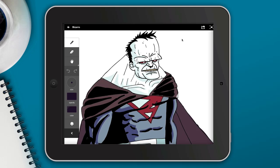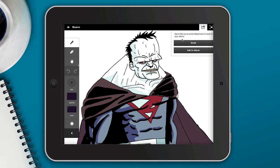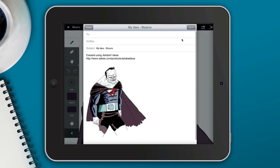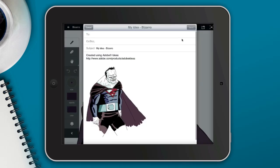Alright so there we go, we have our little sketch and if we want to when we're done with it we can go ahead and email it to ourselves. I'm going to show you how you can take this into Illustrator and further make any kind of adjustments.